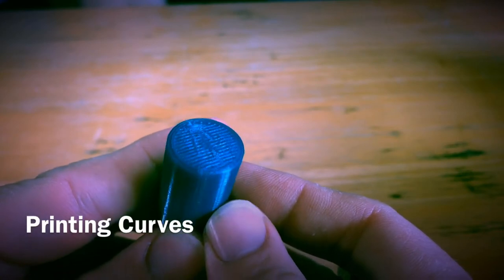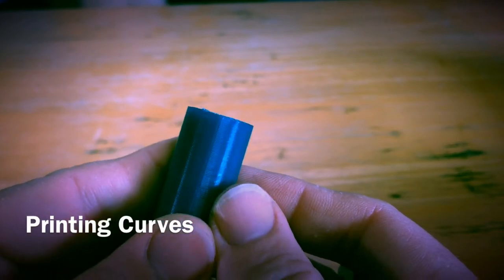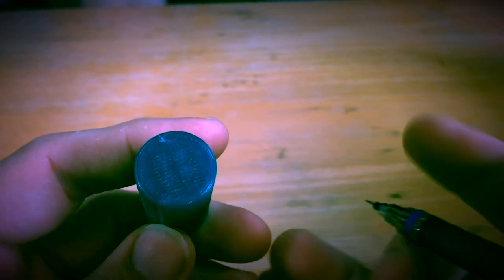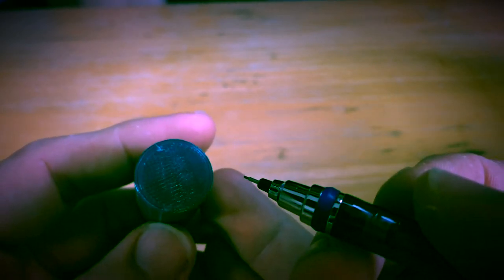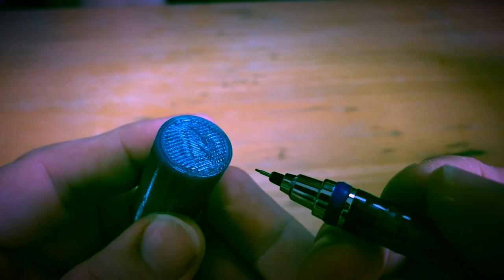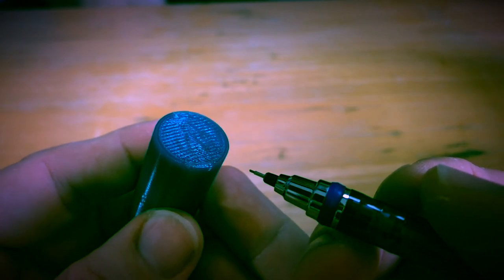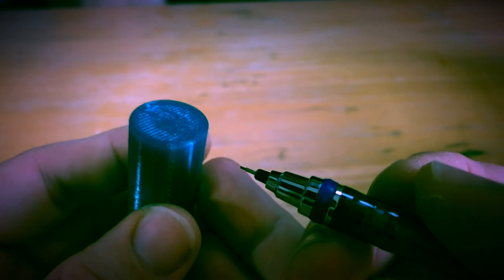Let's talk about printing curves. 3D printers handle curves in one direction better than they handle it in the other direction.